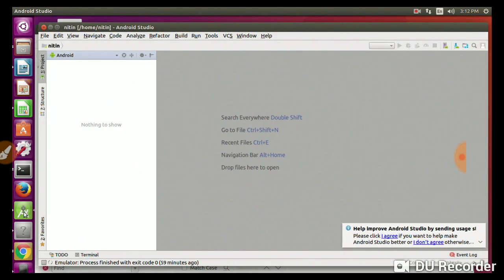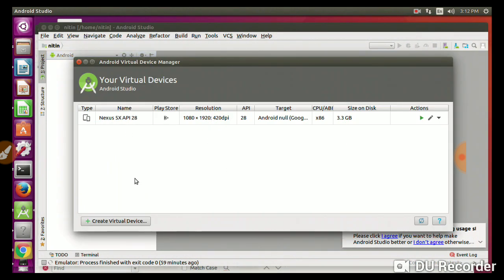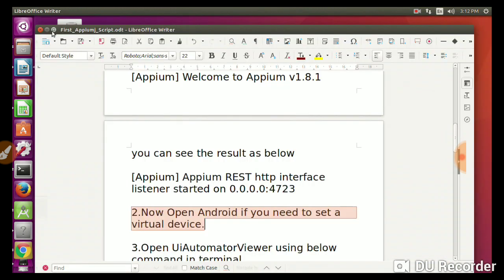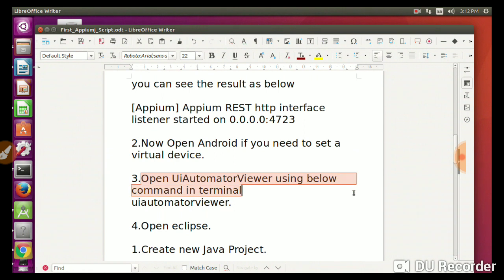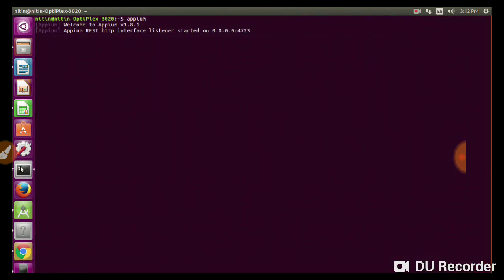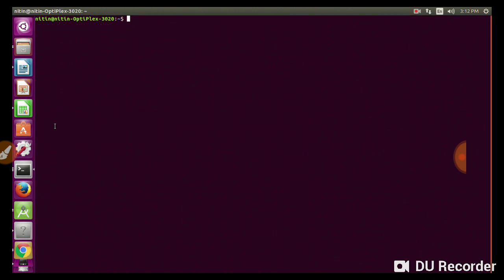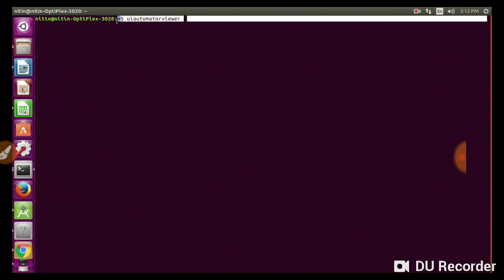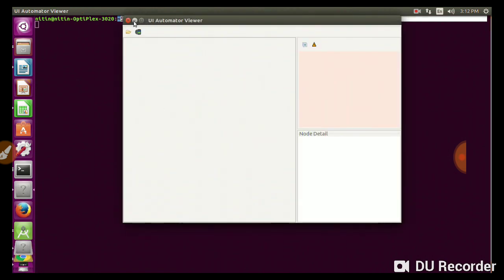Now, second step: open Android Studio. If you want virtual devices you can add, download, and install them - it's free. If you want to do cross-browser testing, open the UI Automator viewer using the below command in terminal. Maximize the terminal and then add 'uiautomatorviewer'. It will open the UI Automator viewer. How to install it is covered in my first installation and configuration video.